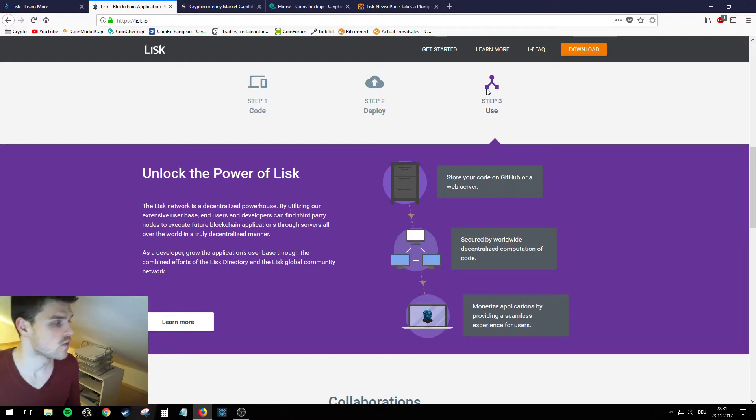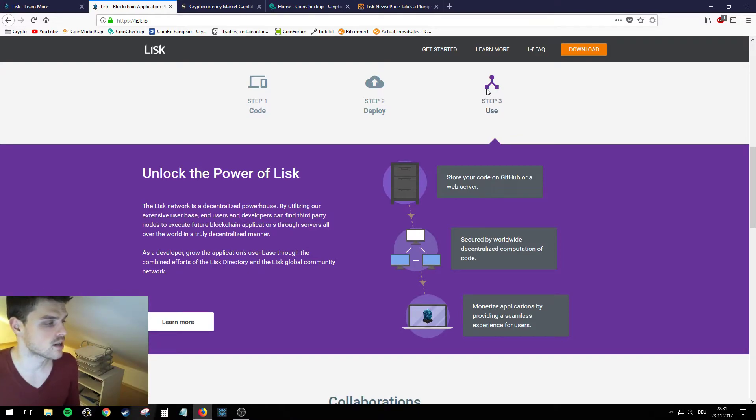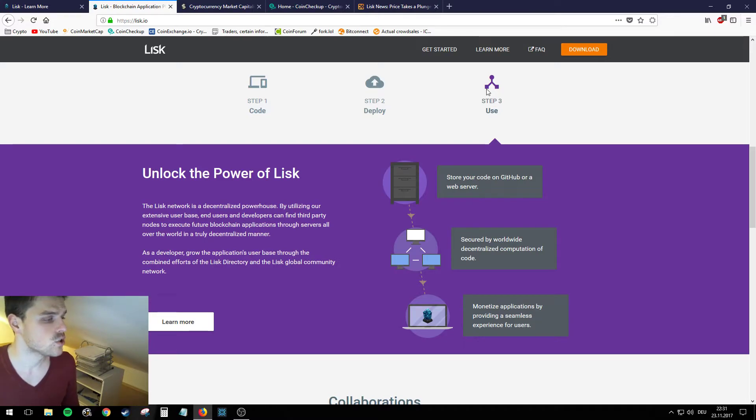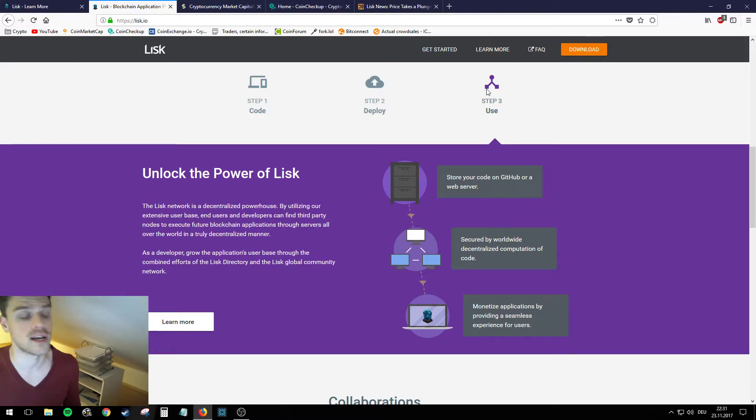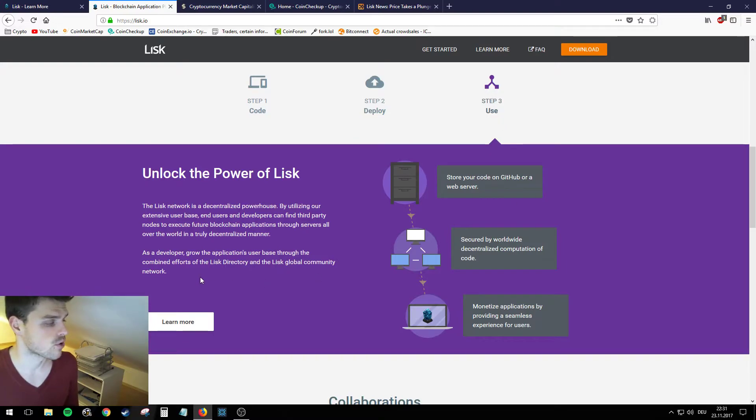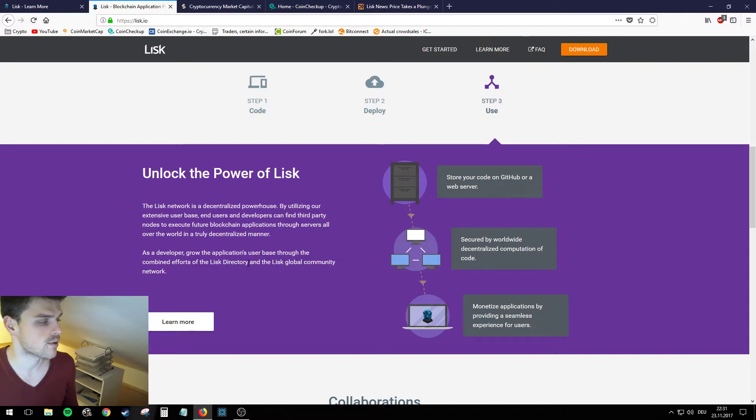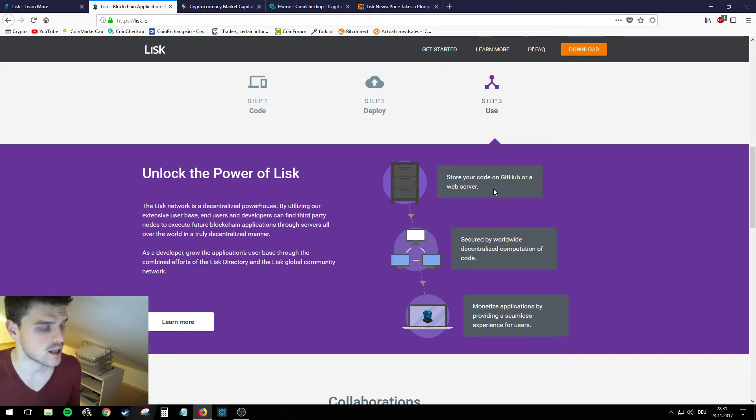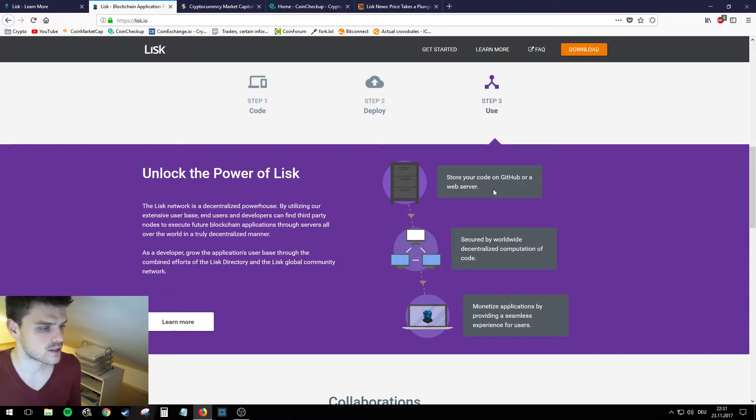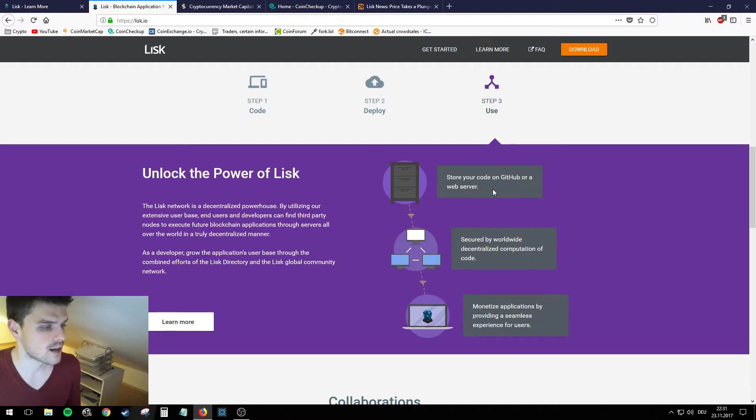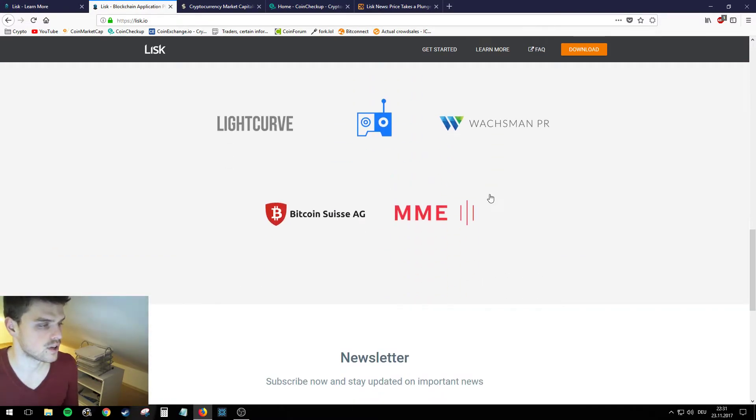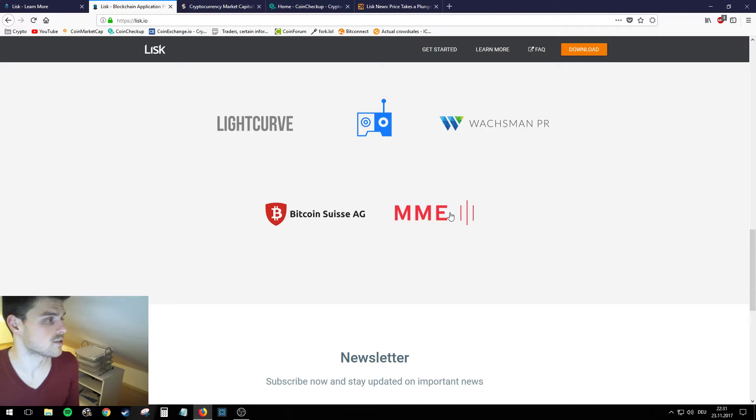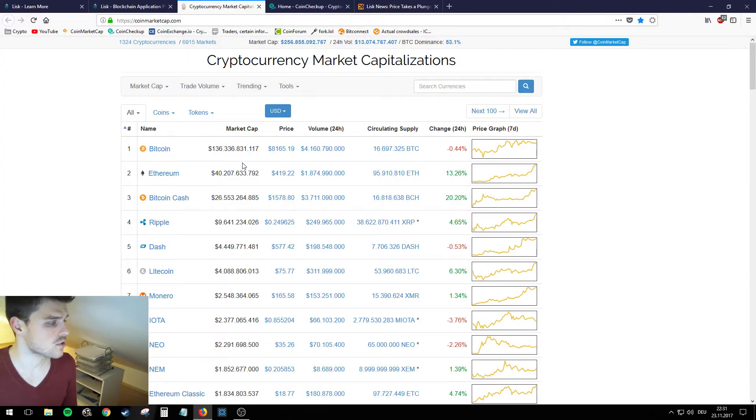Step three: Use. The Lisk network is a decentralized powerhouse by utilizing our extensive user base. End users and developers can find third-party nodes to execute future blockchain applications through service all over the world in truly decentralized manner. As a developer, grow the applications user base through the combined efforts of Lisk directory and Lisk global community network. So you can store your code on GitHub or some other web server, secure by worldwide decentralized community computation of code. Monetize application by providing a seamless experience for users, so you're going to get paid in Lisk afterwards.